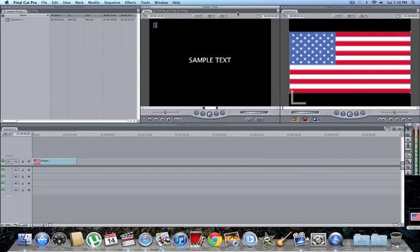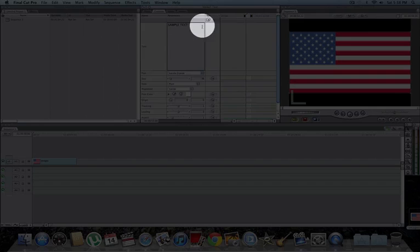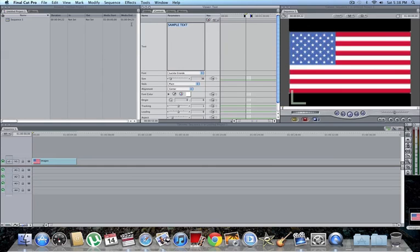It should show up in your view as sample text. Go to controls, highlight that, delete it, and type whatever you would like to show up. For me, I'm going to type in America the Great.